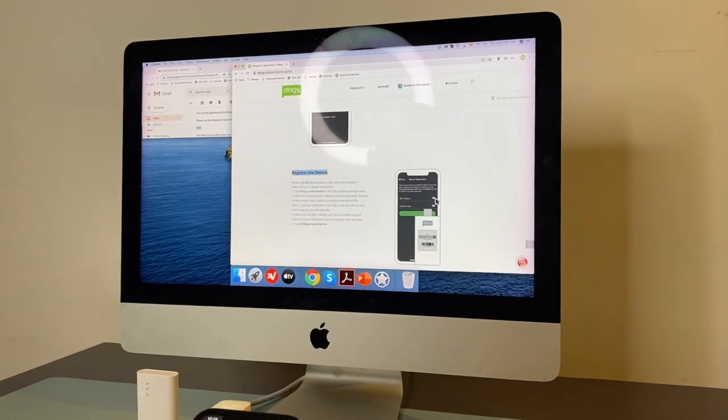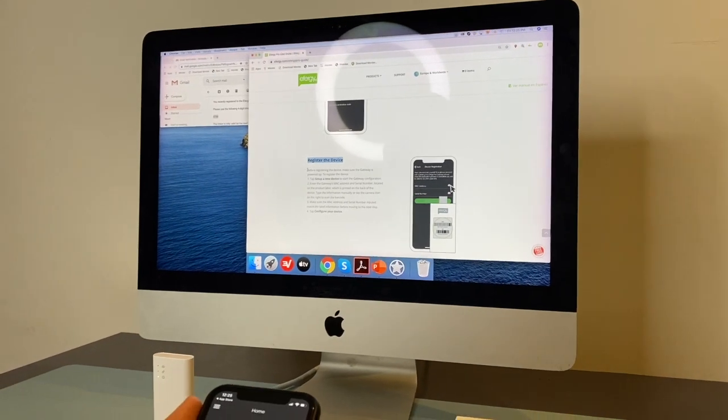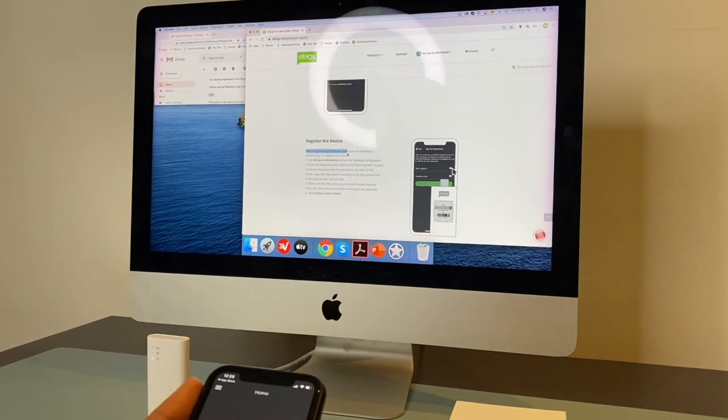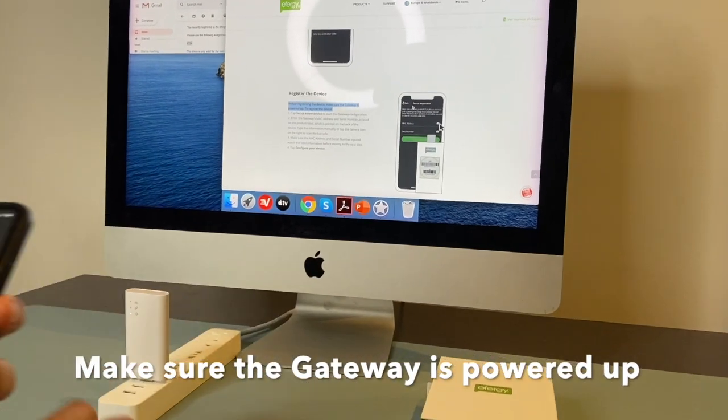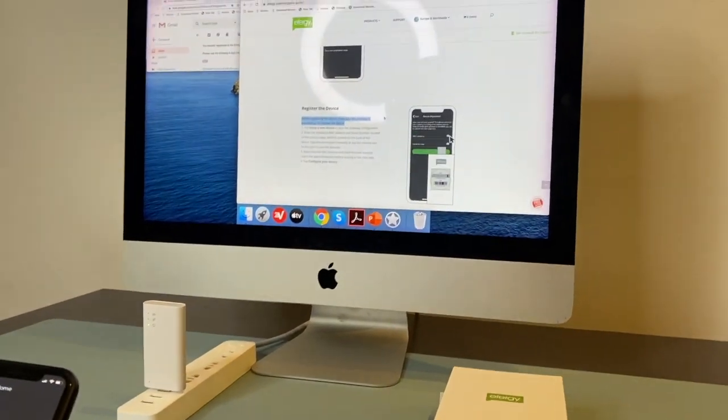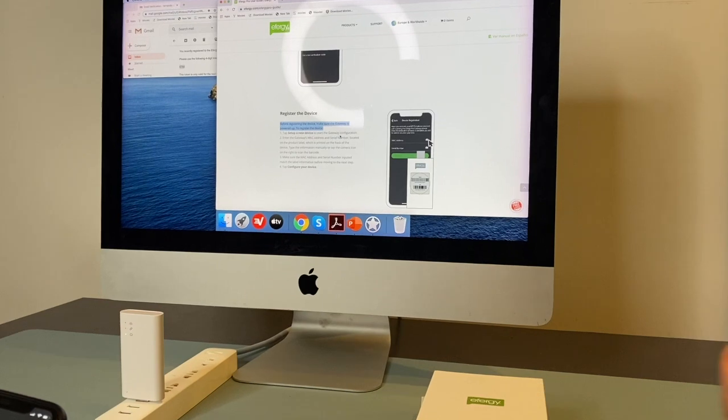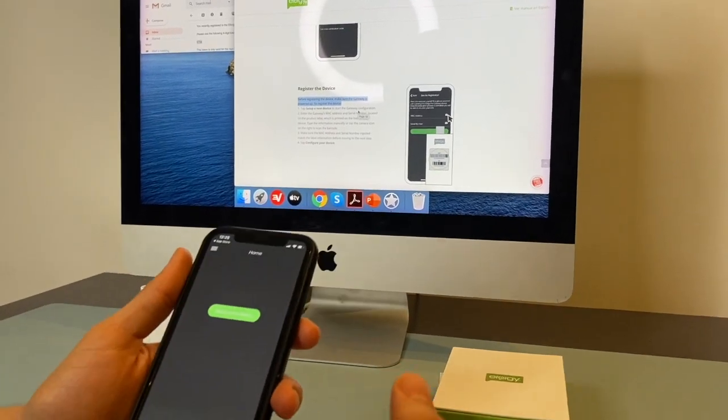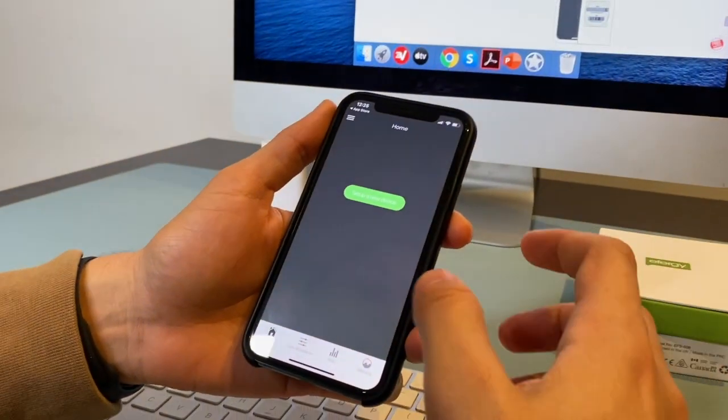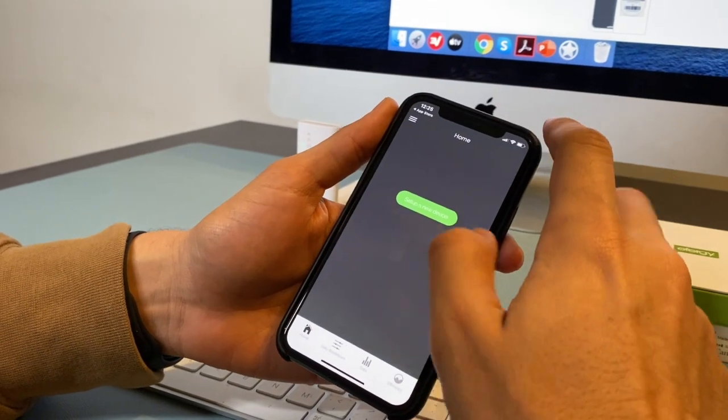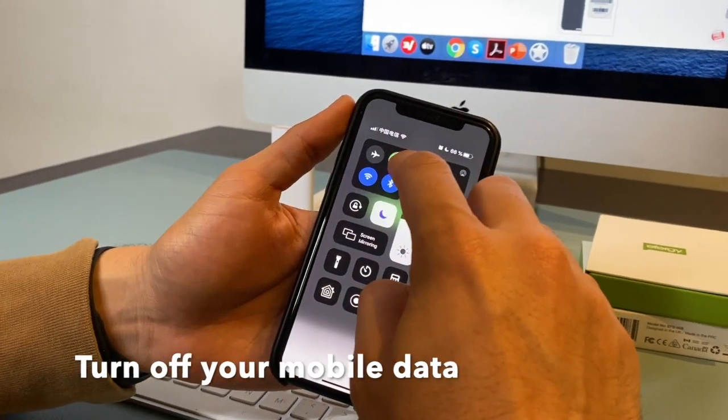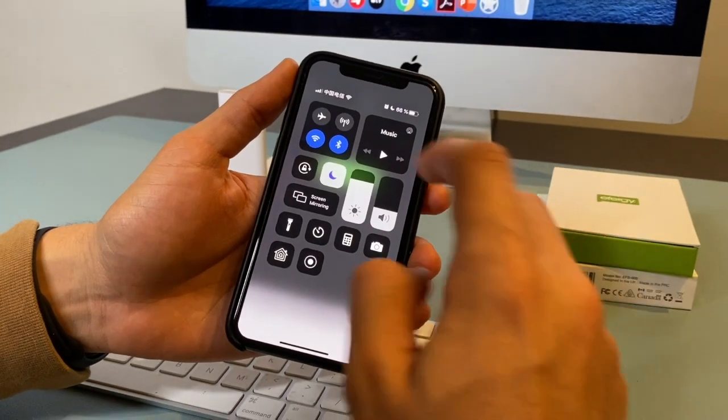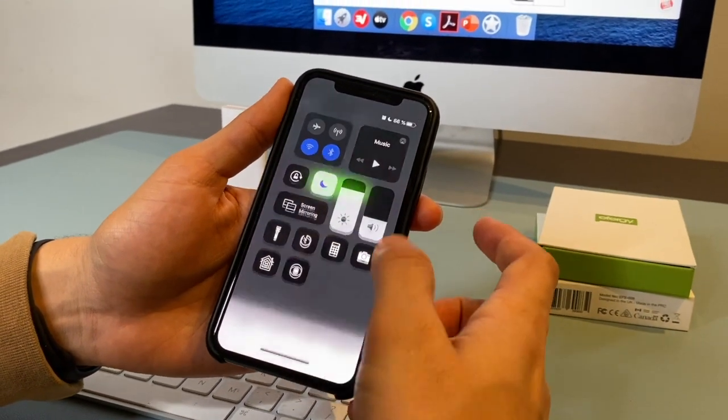So it's important to follow all the guides before registering the device. Make sure the gateway is powered up. We already have the gateway powered up. Other important thing here is to turn off your cellular data. So I'm going to turn off the data. I just keep with the Wi-Fi.